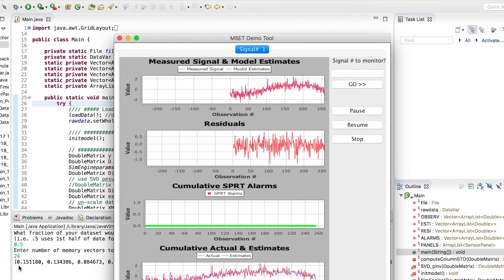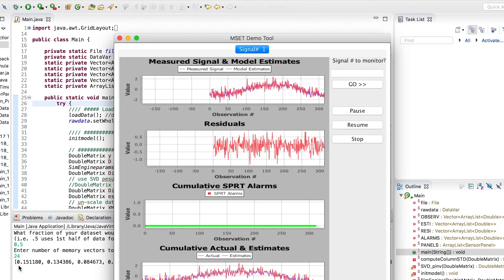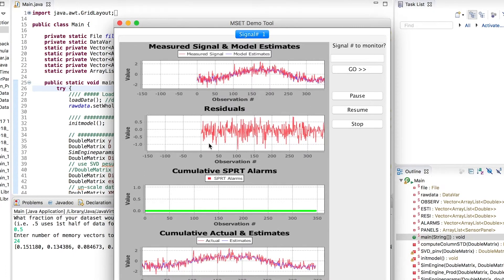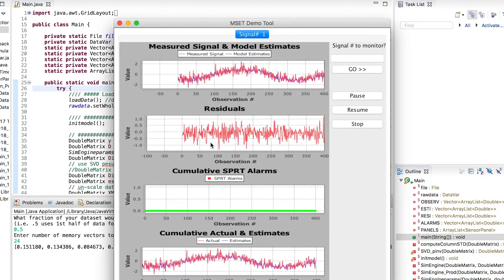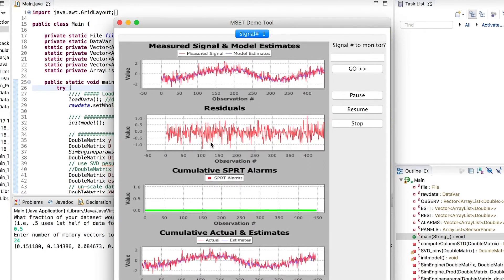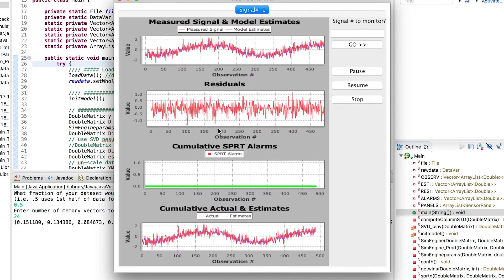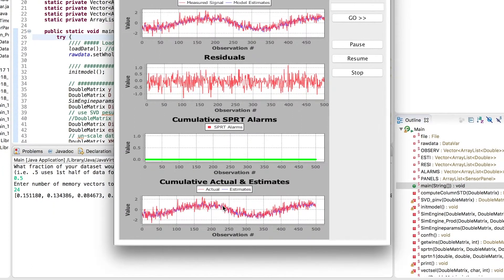The visualization shows how close the estimated values are to the actual signals. The second part of the output is the residuals, which is the difference between the actual signal values versus the estimated signal values. The third — and more important — part is the SPRT alarms, which shows if there are any alarms within a particular sensor.